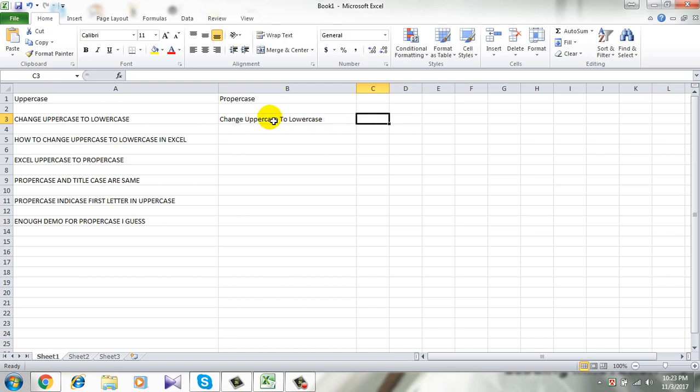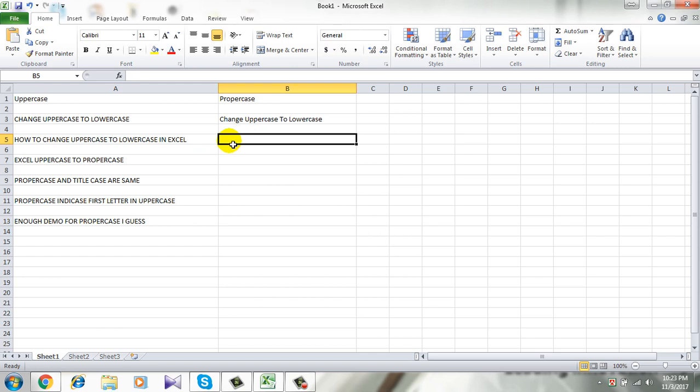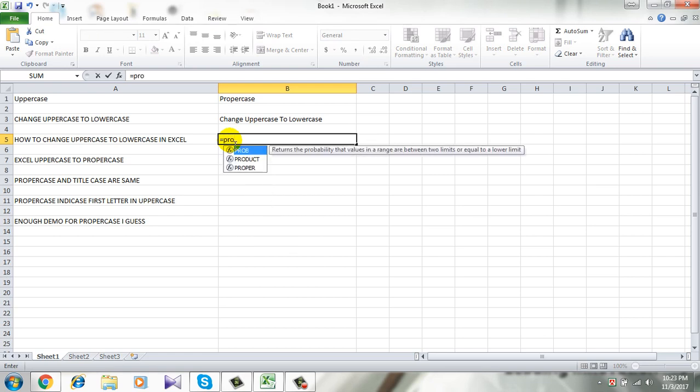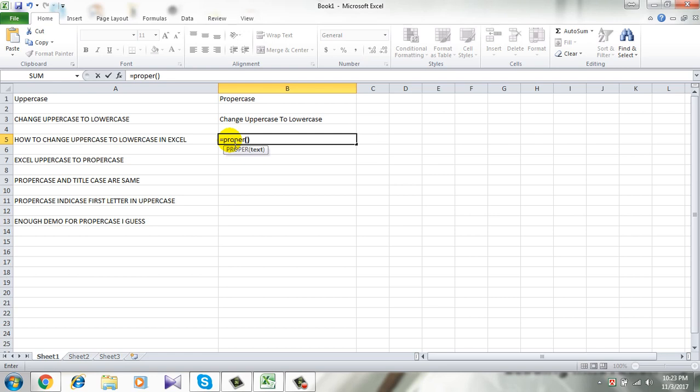To change uppercase to proper case you need to write a formula which is very simple. So click on the next empty cell and write equals proper and parenthesis and you have to identify the cell which is A5.